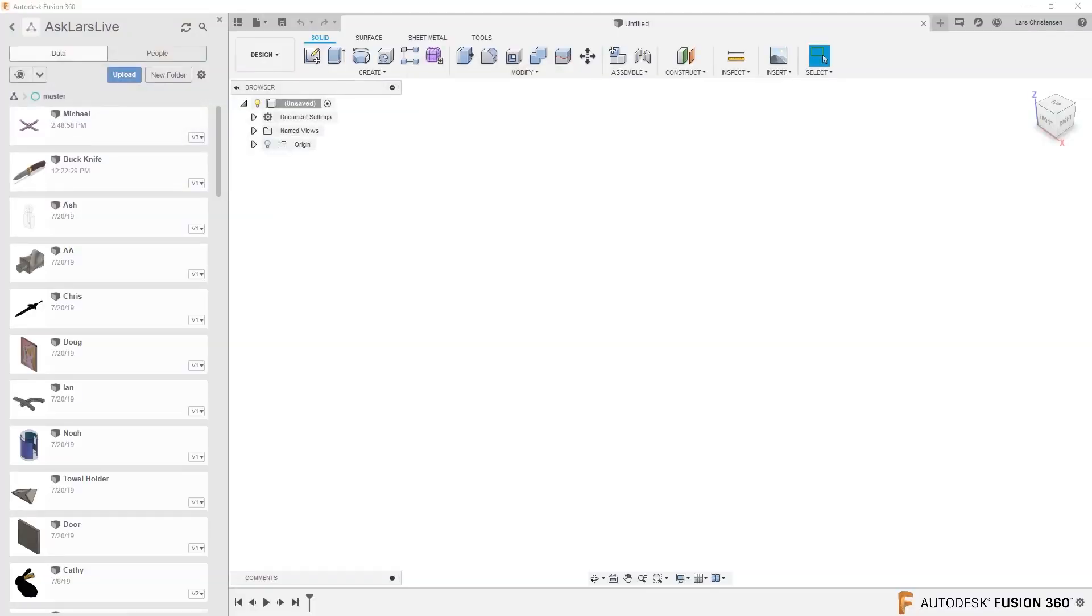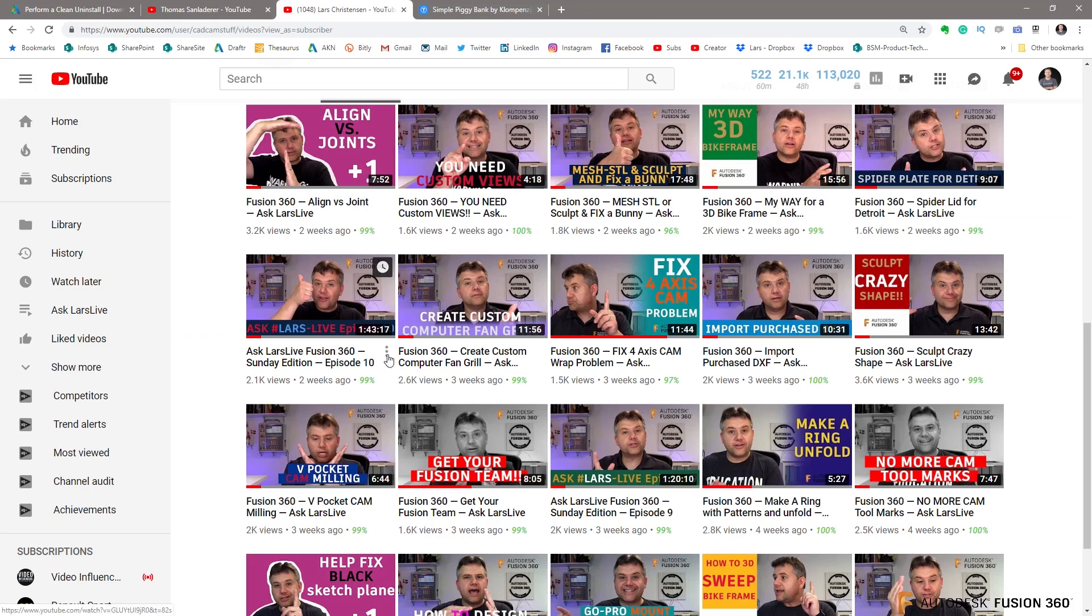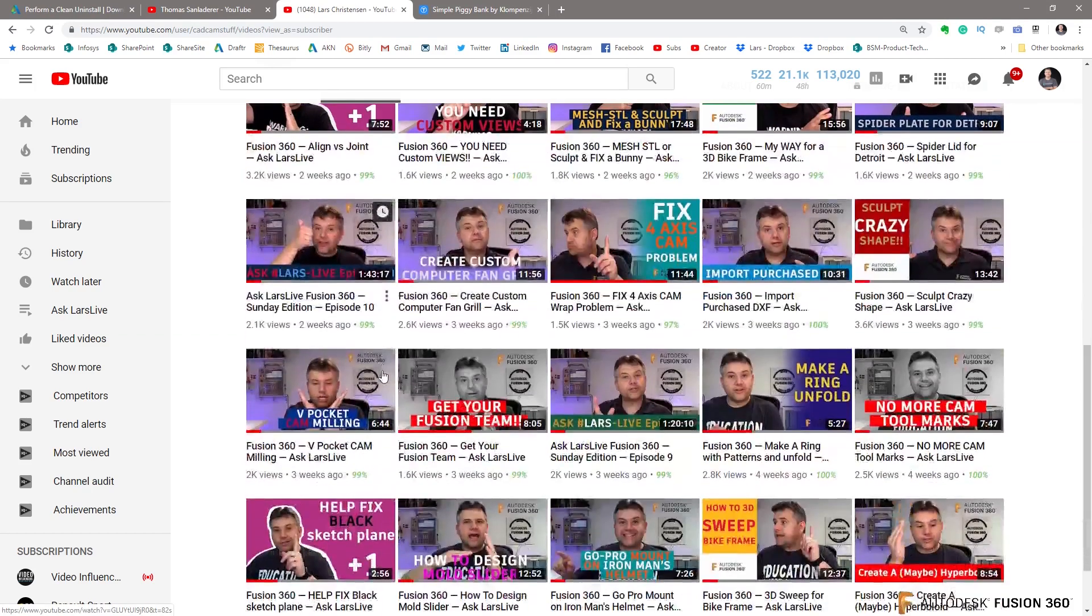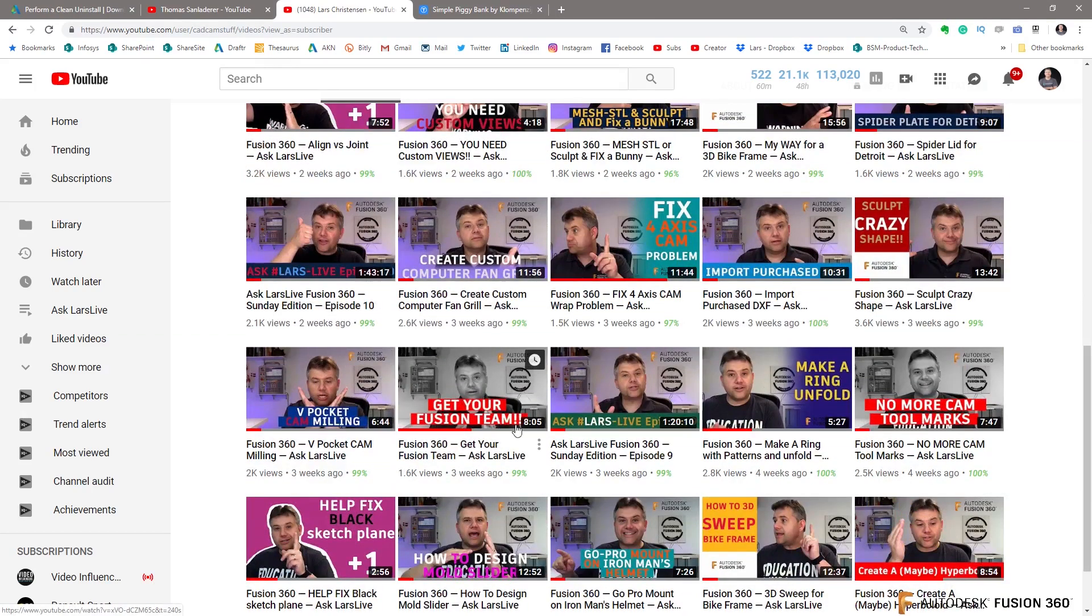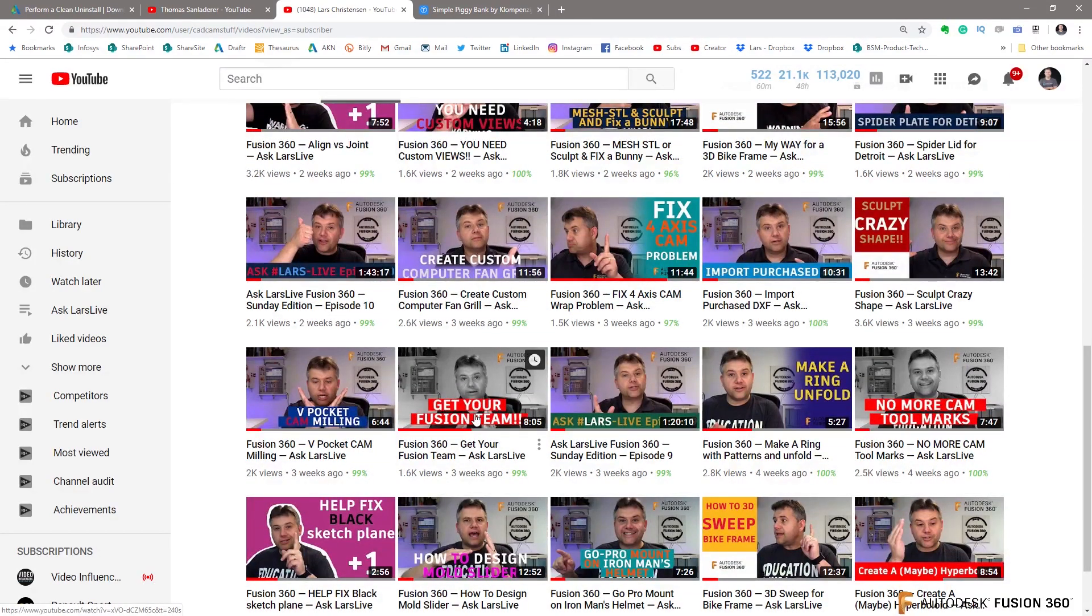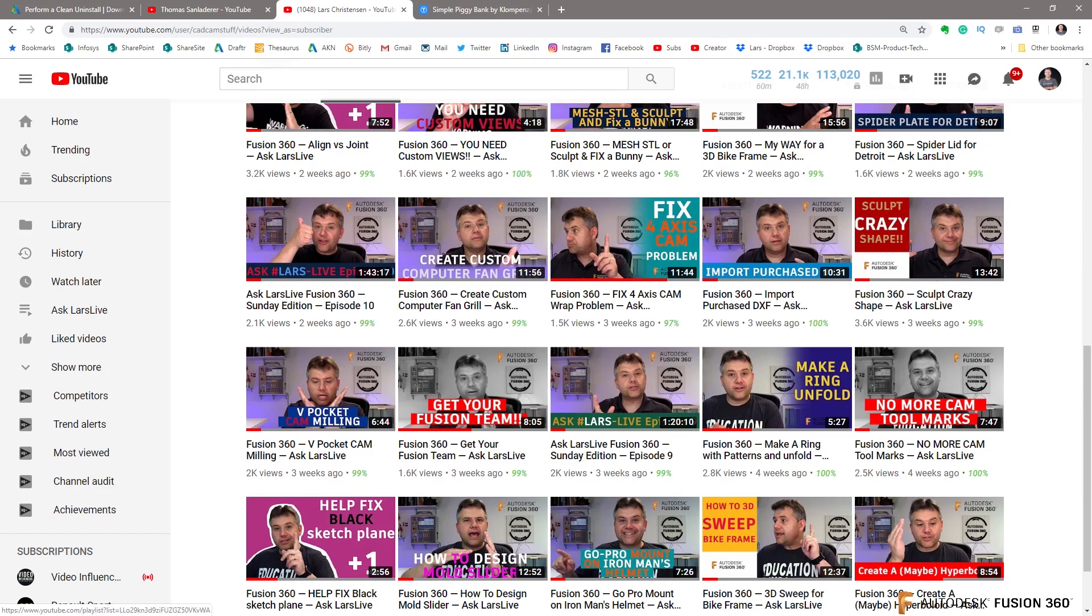Actually, if you go out and find a video I did a few weeks ago called Get Your Fusion Team, you could actually use Fusion Team and you could just place your Inventor file in there and you don't have to upload or anything like that. But we're not going to talk about that.